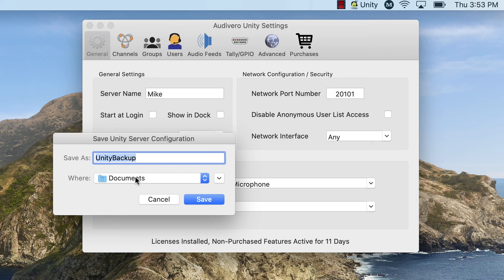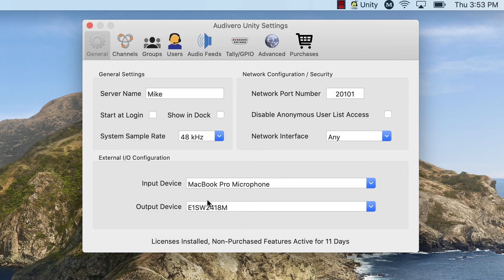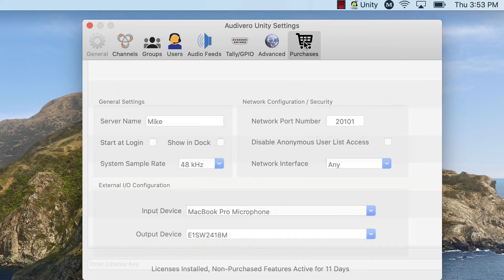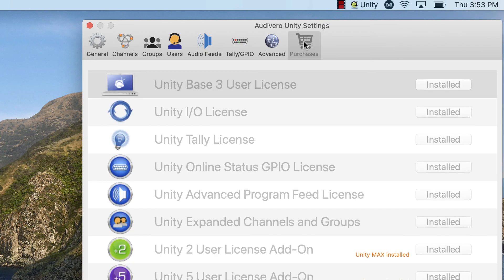So we're going to do a backup and you can put it wherever. We're going to save that onto a jump drive, put it on the network, probably both. And the next thing we need to do is transfer all of our licenses.